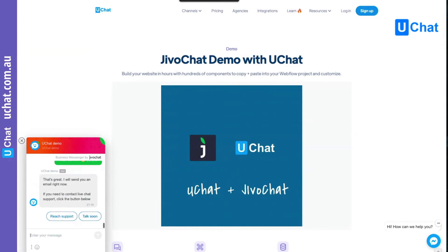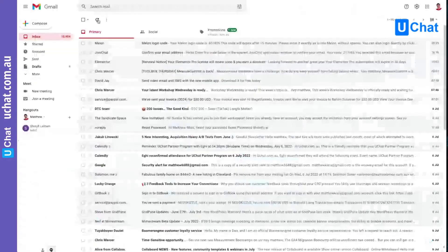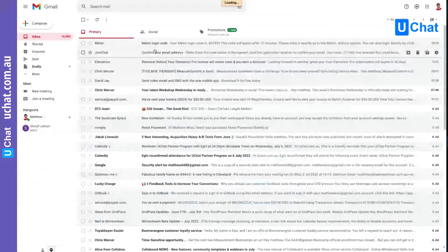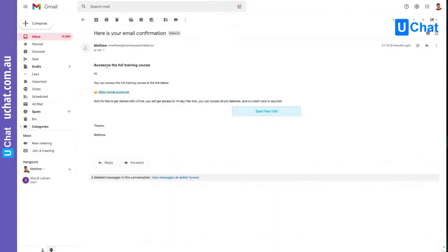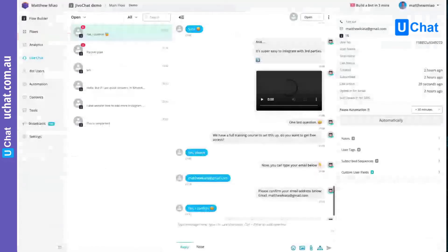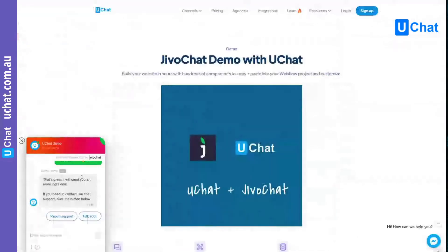I'll confirm this and I'll receive an email right away. If I refresh my page, the email is coming in. Here's how you can access the full training course — I have the buttons — and I received the email right away.